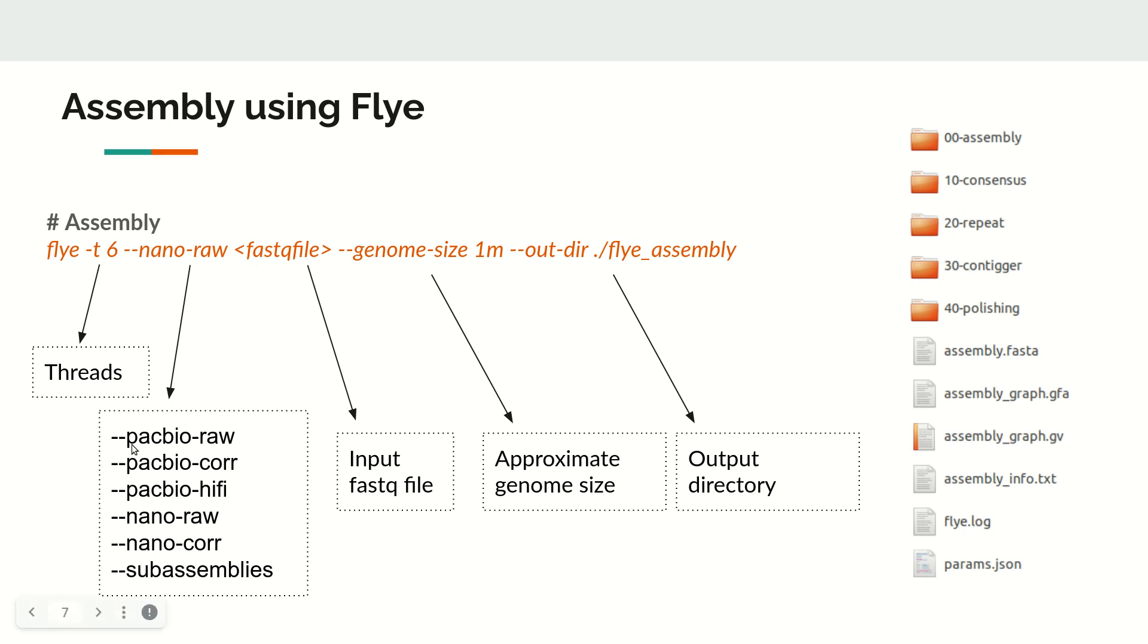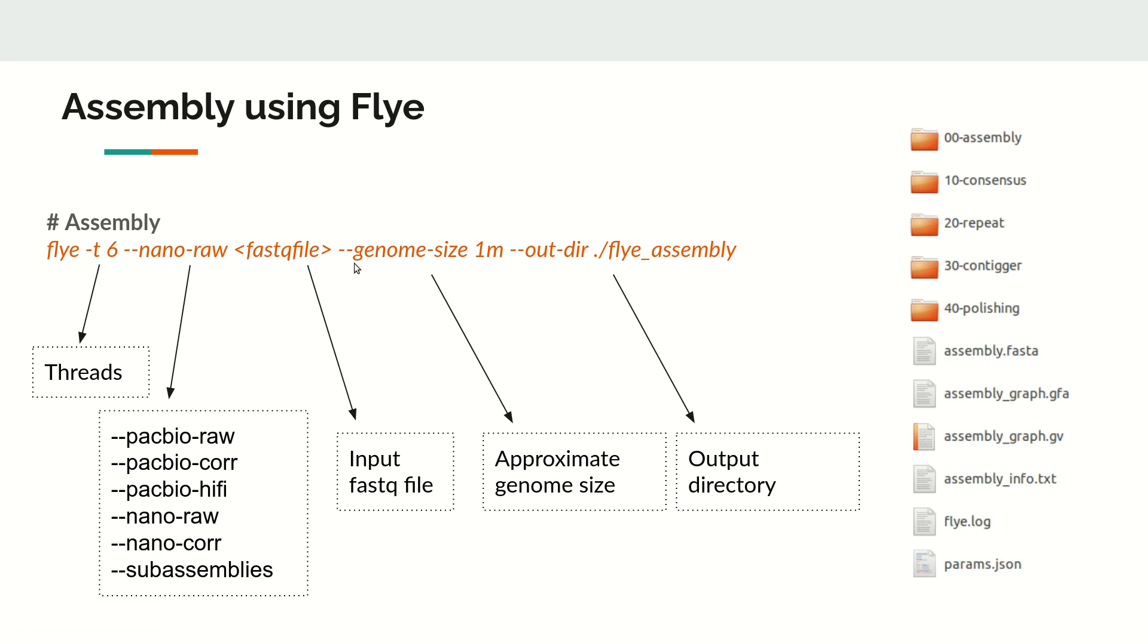In our example, we will be using Nanopore raw data, so we'll give nano-raw. Other options are PacBio raw data, PacBio corrected data, PacBio Hi-Fi data, Nanopore corrected data, and sub-assemblies if you want to refine or do a consensus. In this case, we will use nano-raw followed by the input FASTQ file.